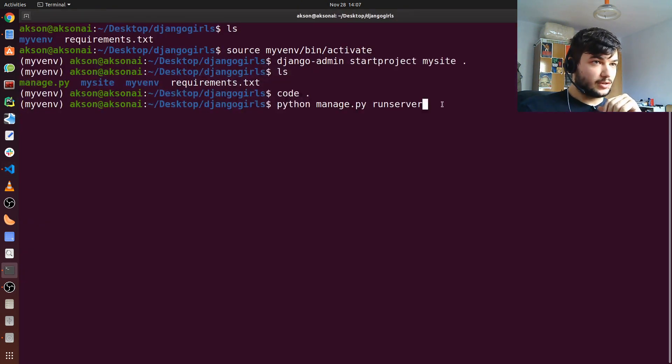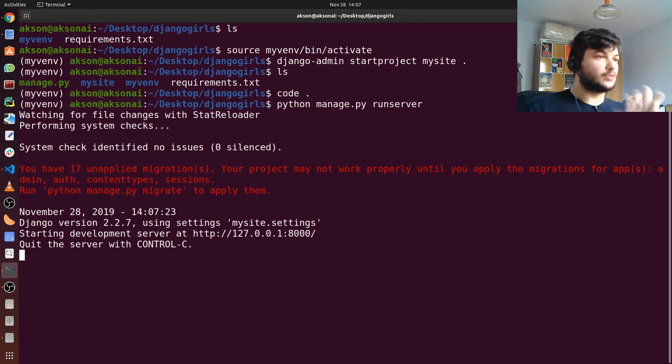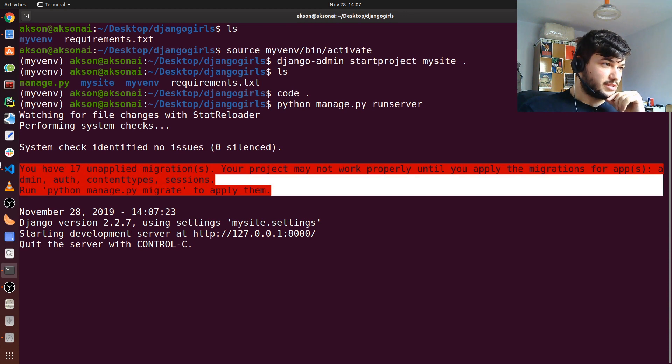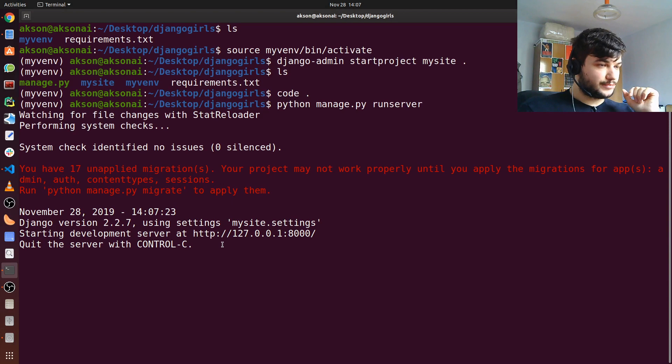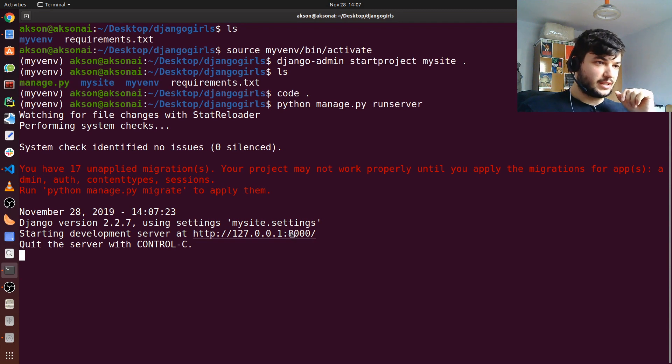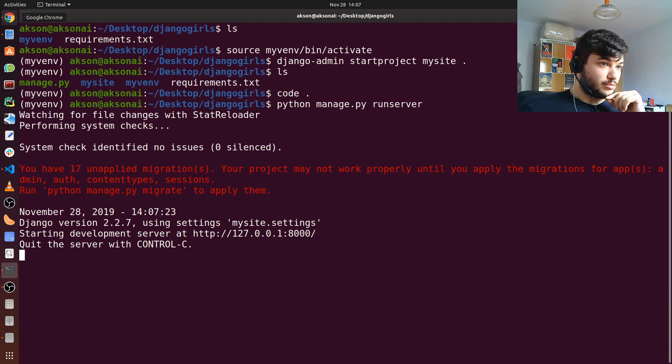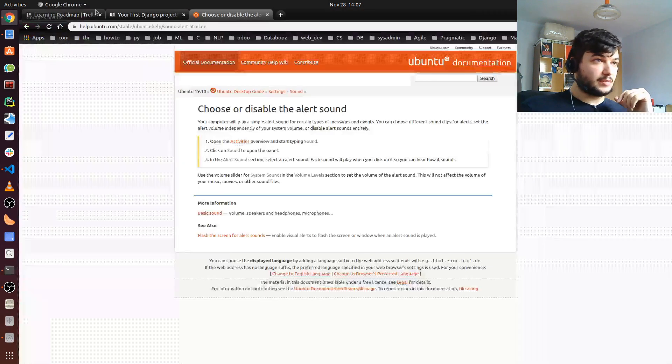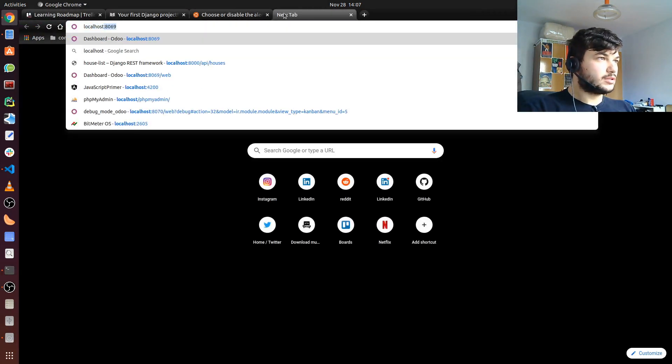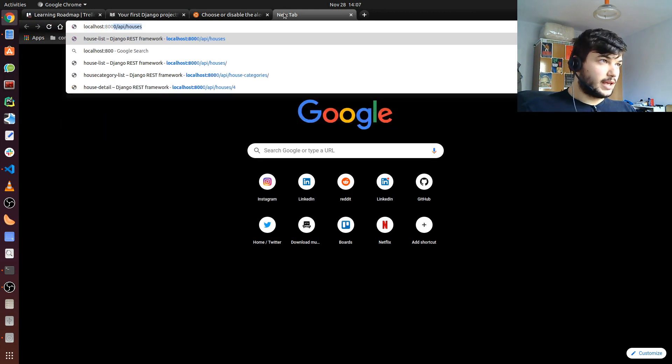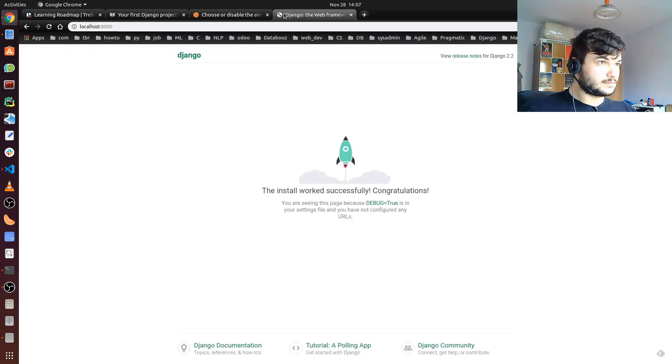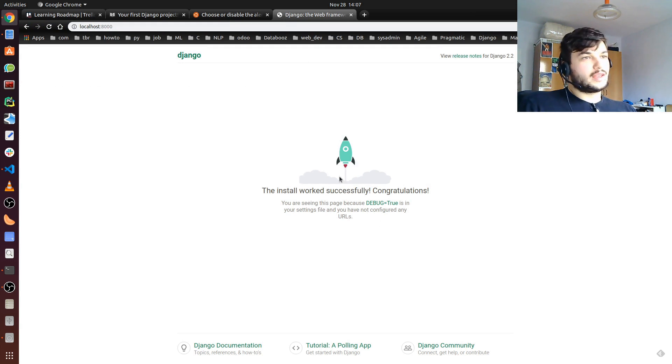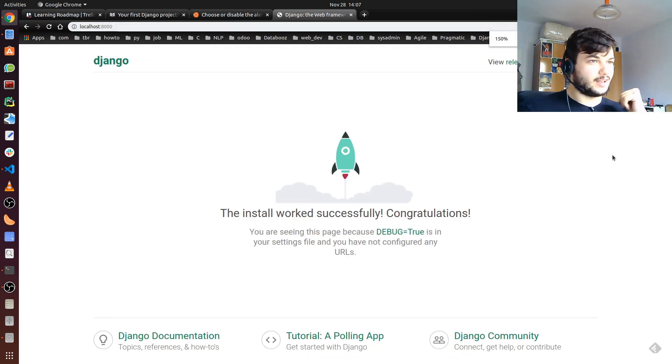Just type in this one. Don't worry about this error message here, we will take care of that later. But as you can see, we already have the site running and it is on our localhost at port 8000. You can just click here or you can click on the link, or you can go to your browser and type in localhost:8000.